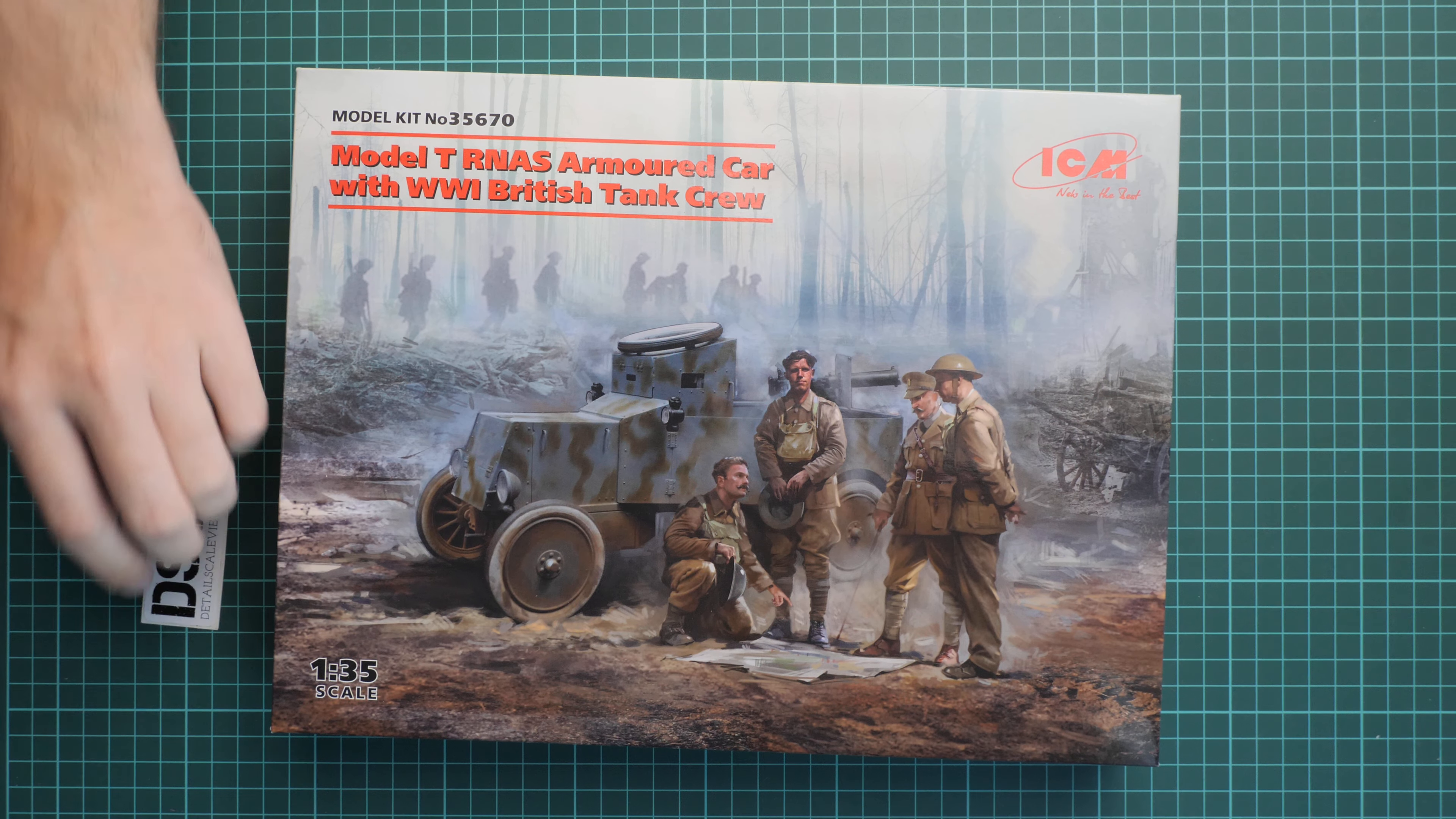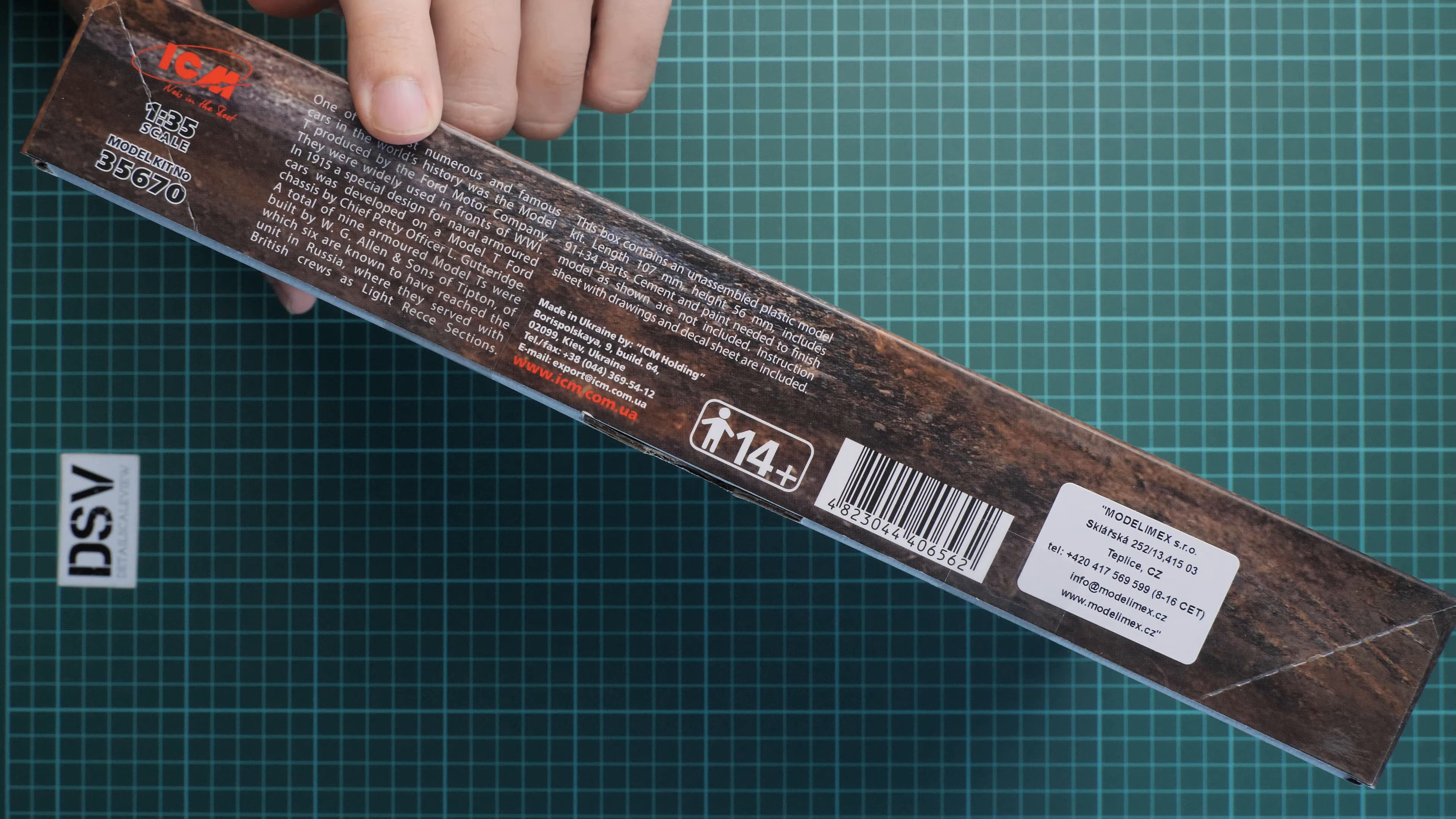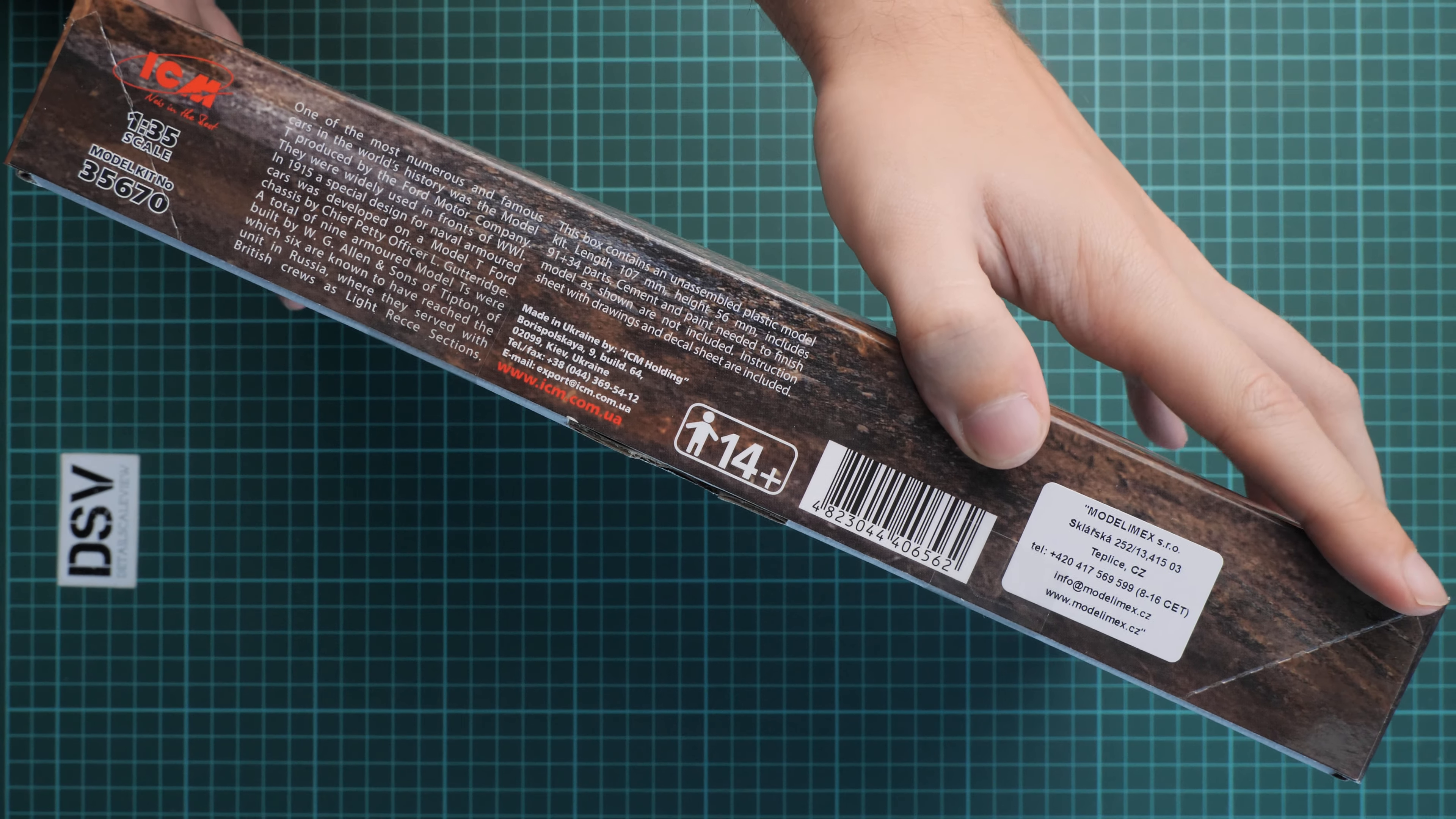Packaging here is typical and you can see that we have nice box art. Here you can check comparison with my hand. On this side we have some information about the real prototype and also some information about the kit. There should be 91 plus 34 parts.